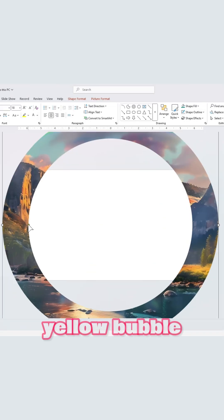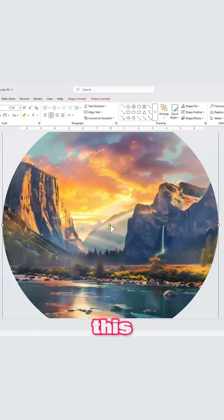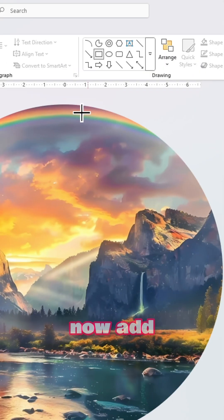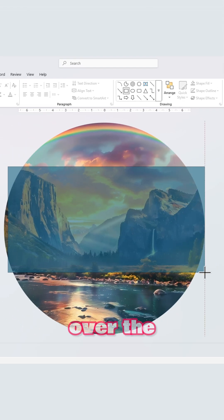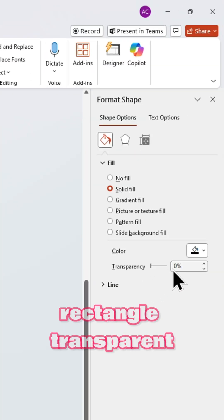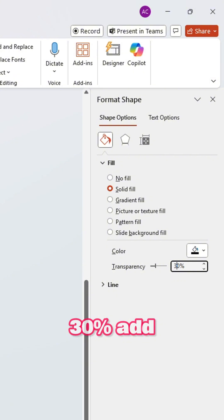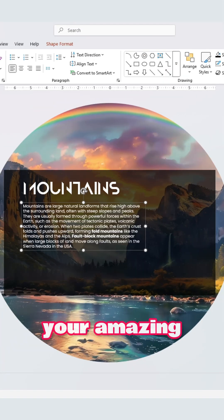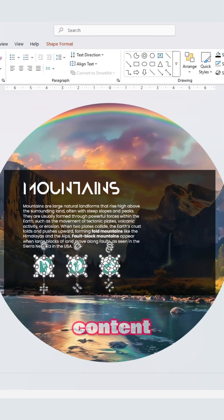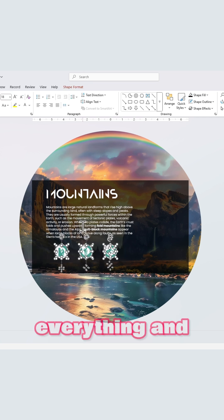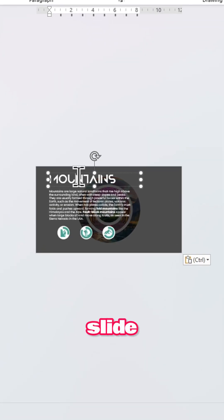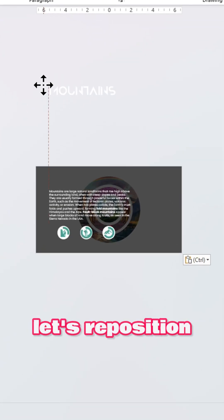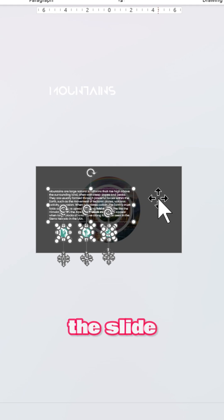Use the yellow bubble to adjust the size like this. Now add a rectangle over the picture. Make the rectangle transparent 30%. Add your amazing content. Now select everything and copy to the first slide. Let's reposition them outside the slide like this.